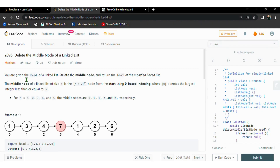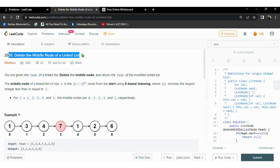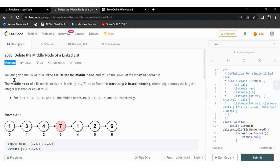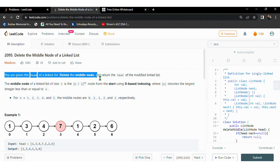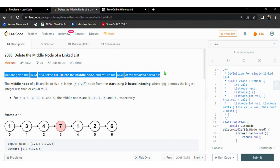Hello friends, welcome to NaniCodes. Today's daily LeetCode challenge question is 'Delete the Middle Node of a Linked List.' It's a medium level question. You are given the head of a linked list. We need to delete the middle node and return the head as a modified version after deleting the middle node.